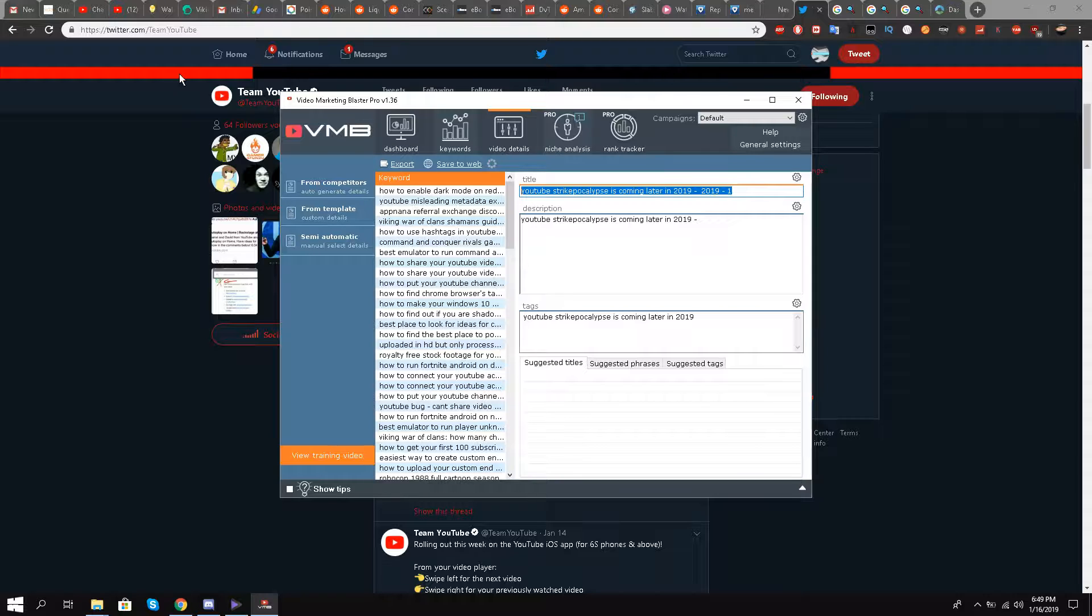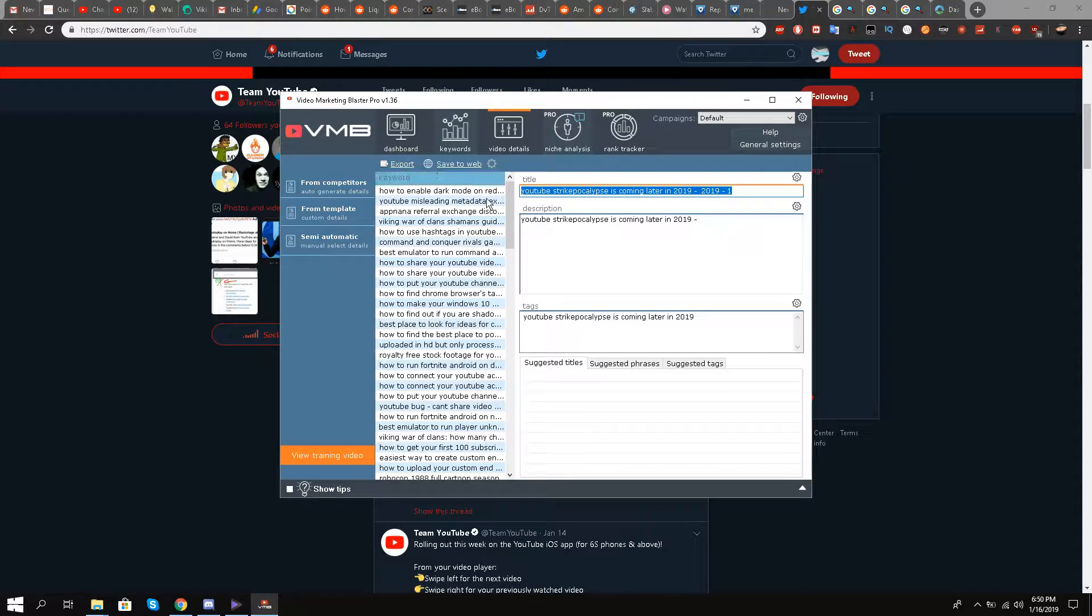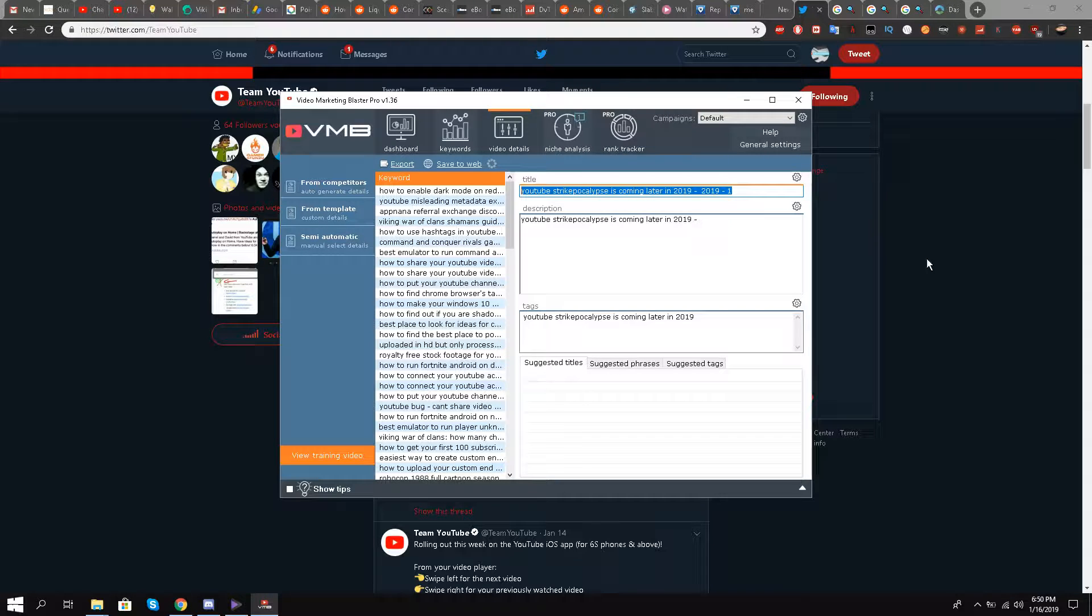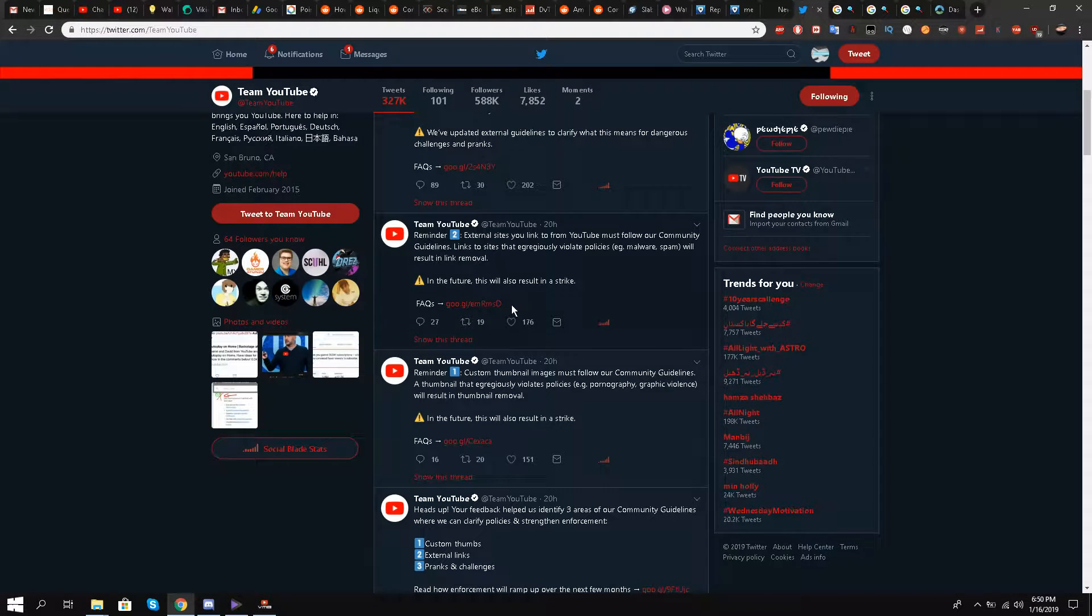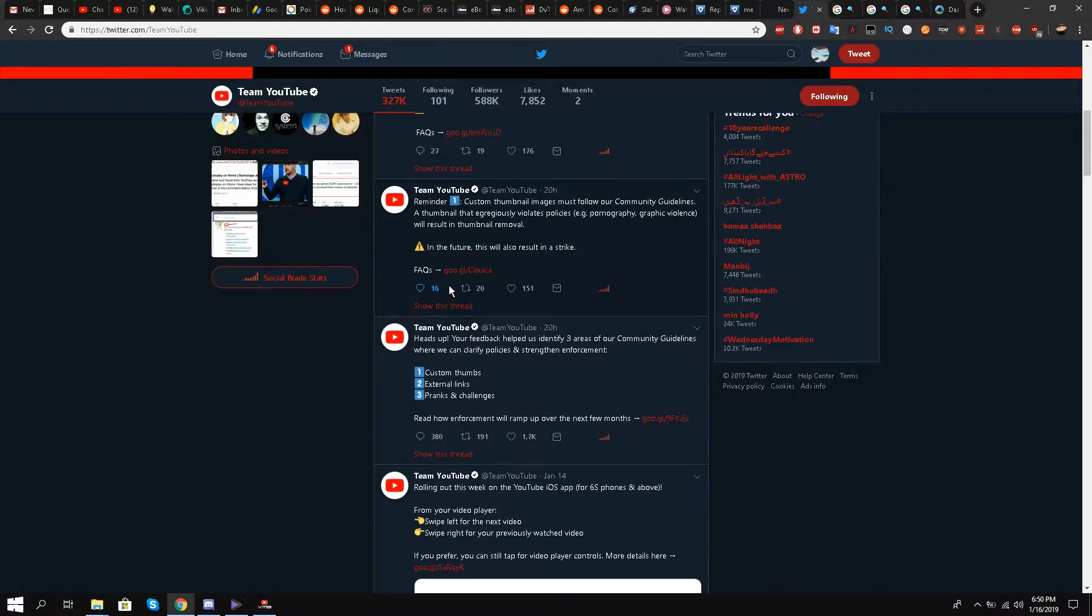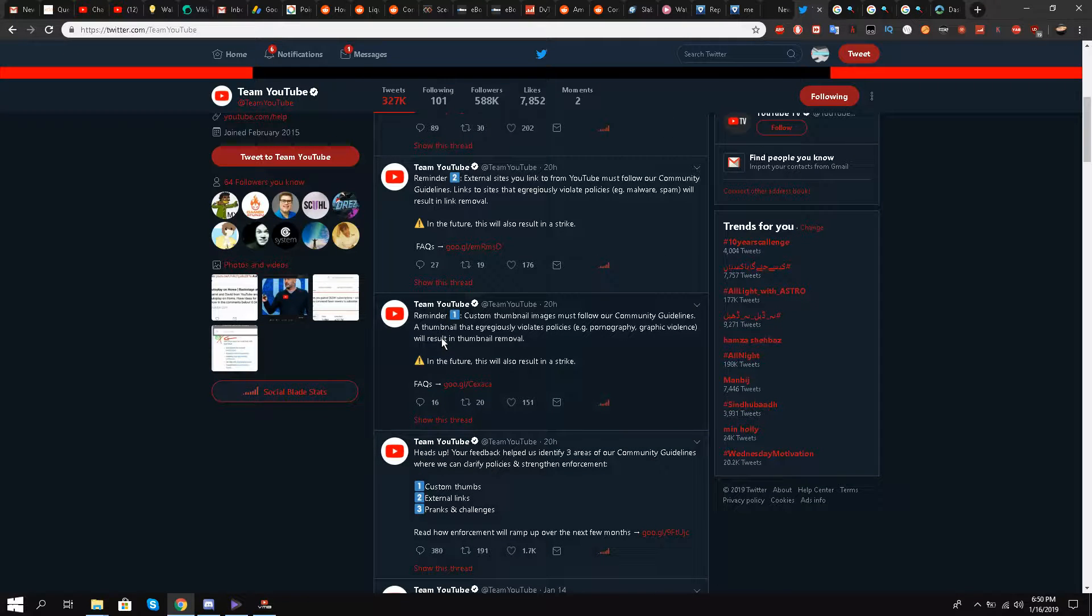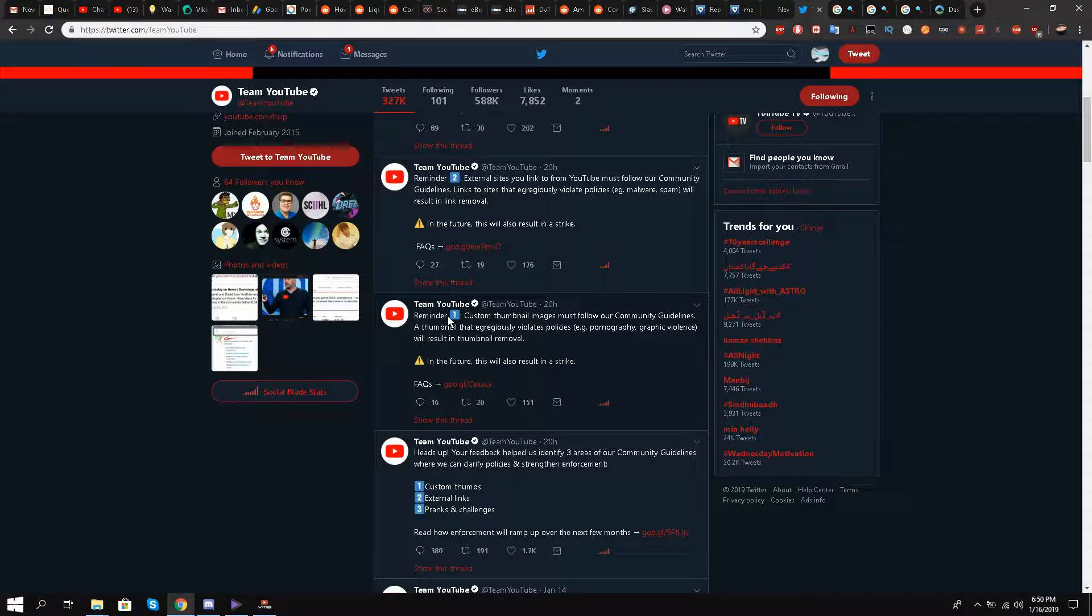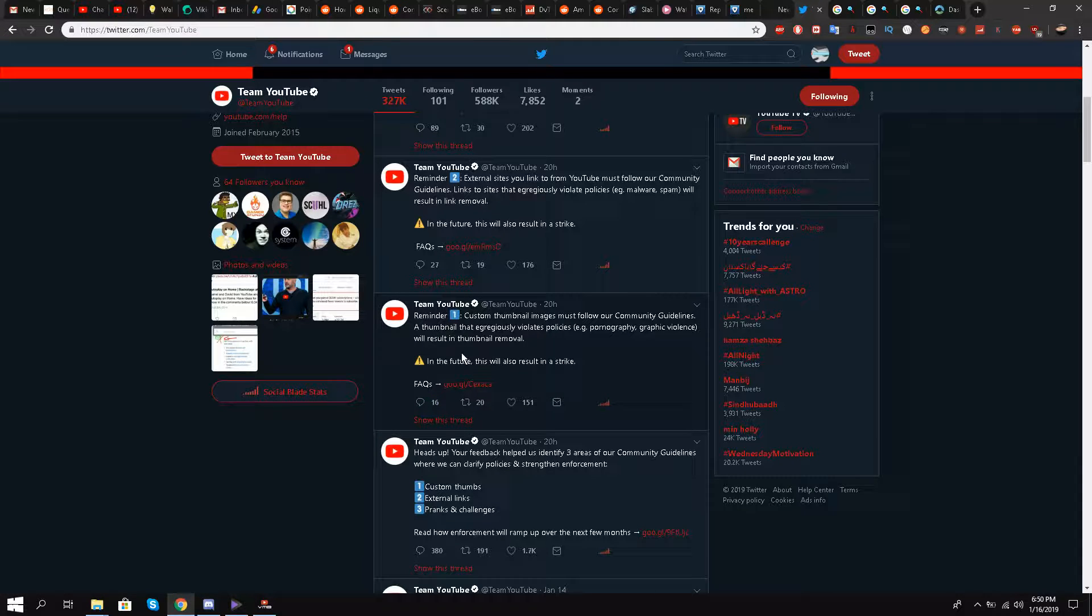Hello, this is Liquid Ocelot and welcome back everybody. This is part two of the series YouTube Strikepocalypse is coming later in 2019. So in the first part we discussed the overall three areas which were discussed on the Team YouTube page on Twitter and also on a detailed article on Google support by Team YouTube.